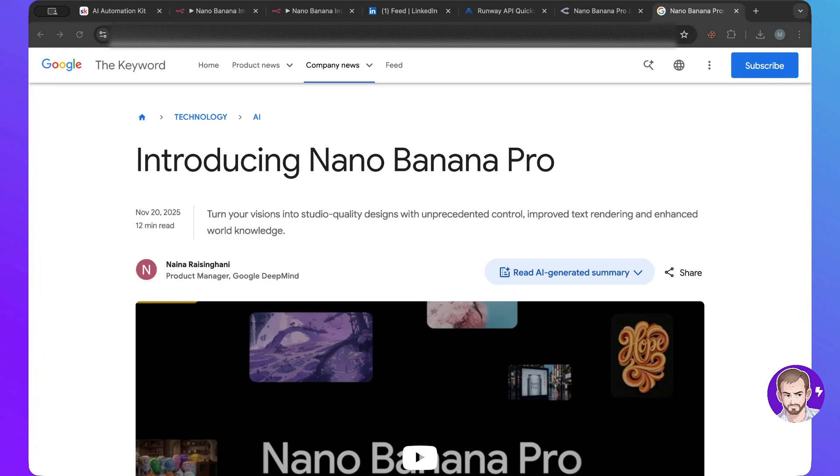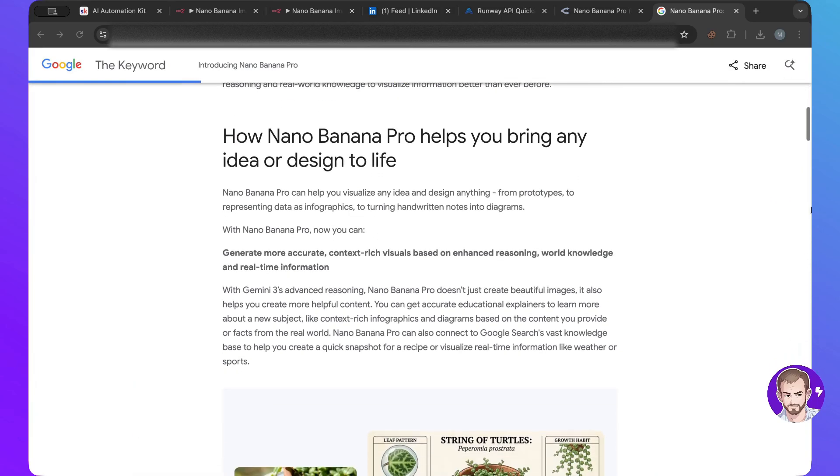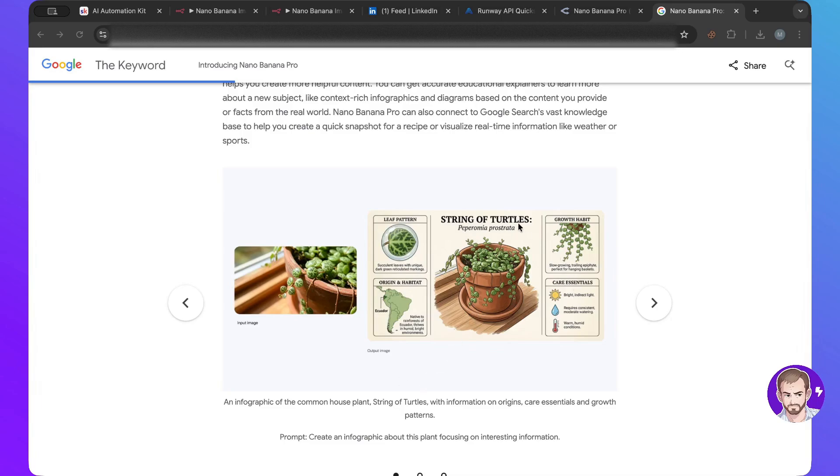just because of how accurate it is, how creative it is and now we have the pro version which I've seen really good results with. So as you can see here they input an image and it generates this type of infographic thing with everything